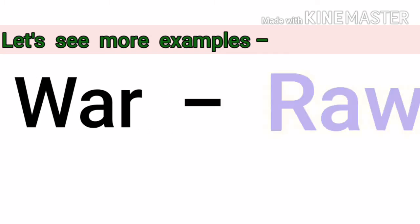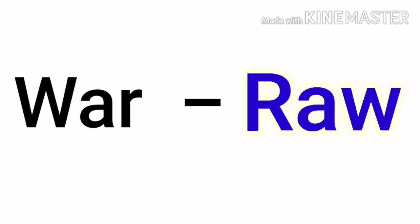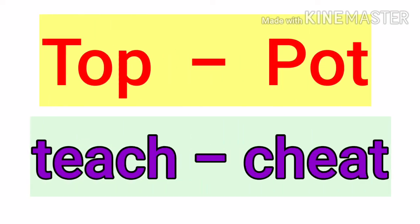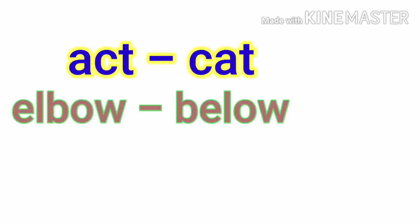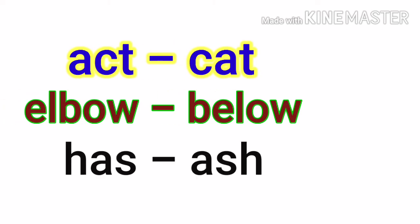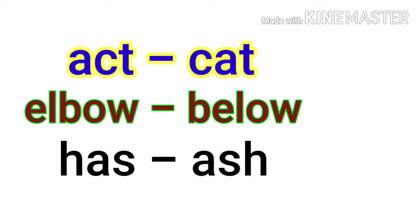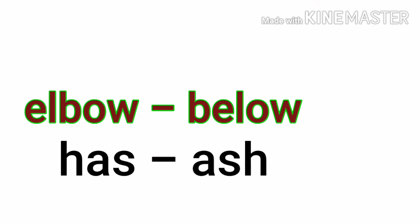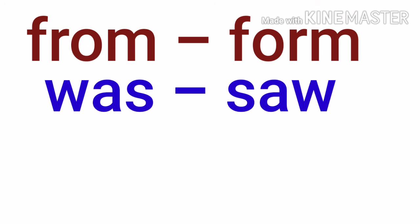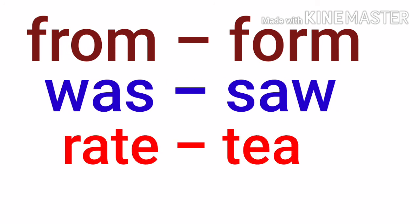W-A-R, war, becomes R-A-W, raw. Top becomes pot. Stitch, cheat. Act, cat. Elbow, below. Has, ash. From, form. Was, saw.